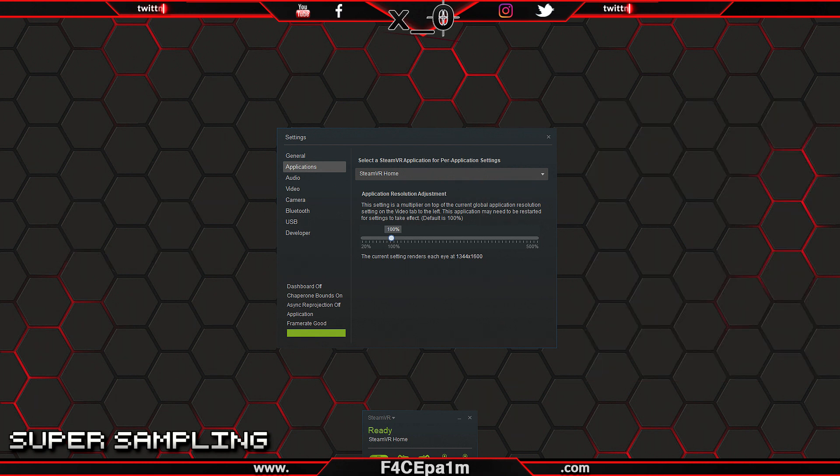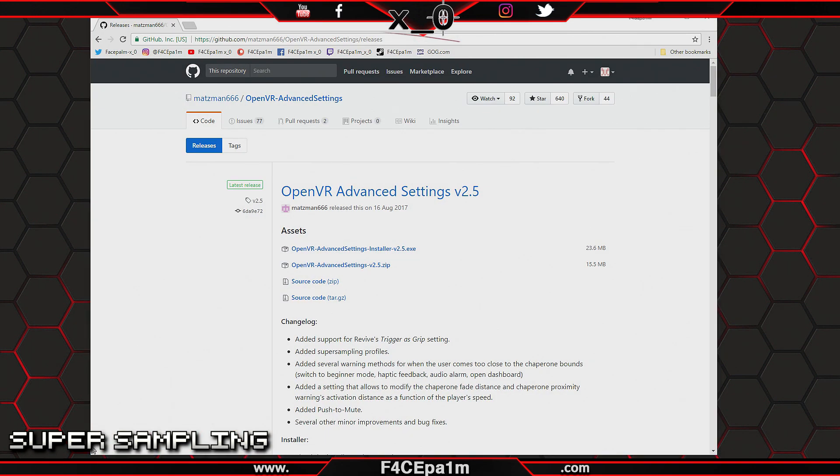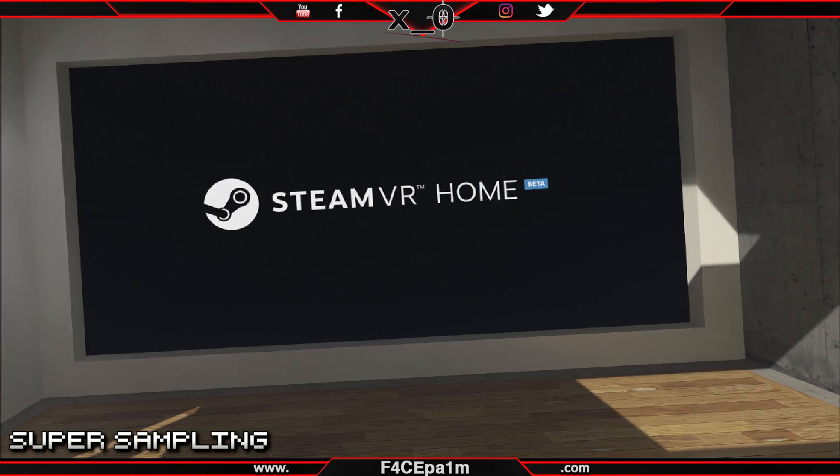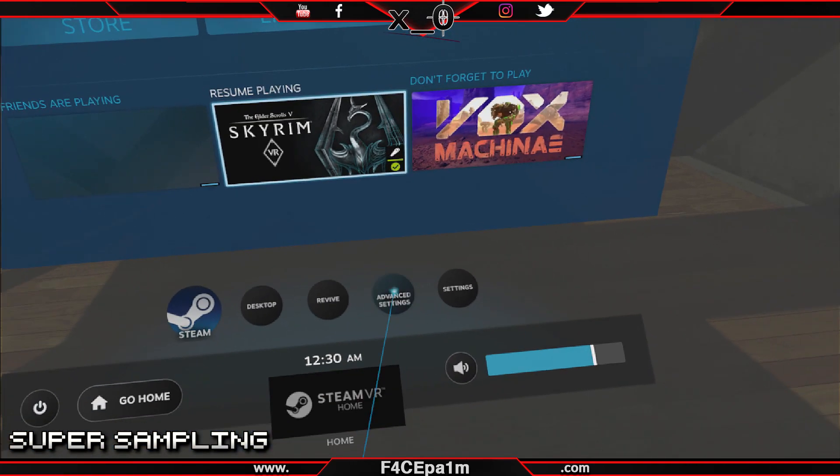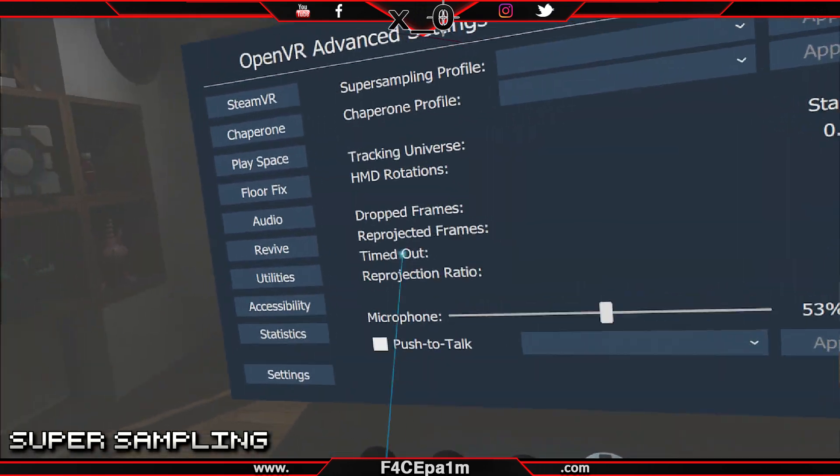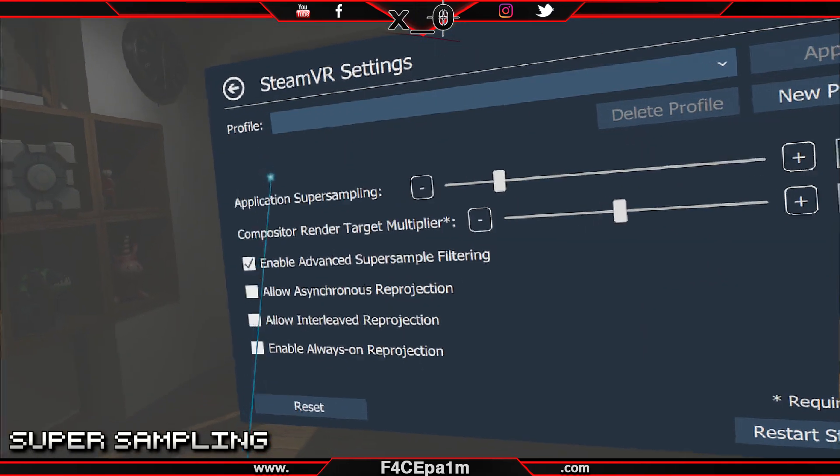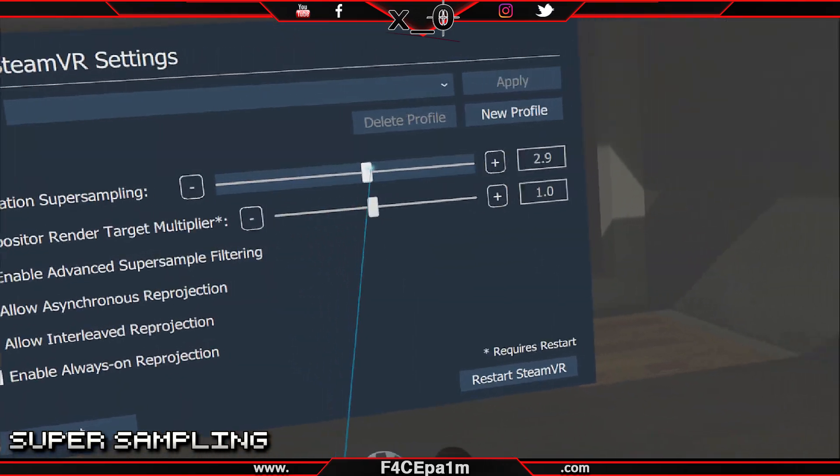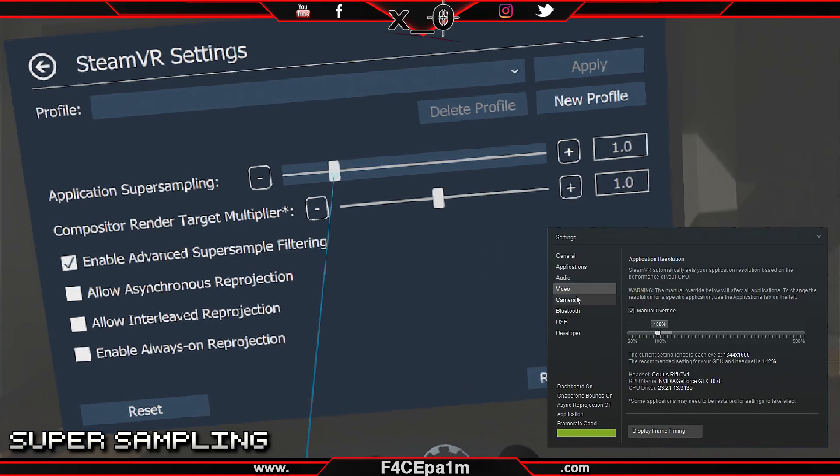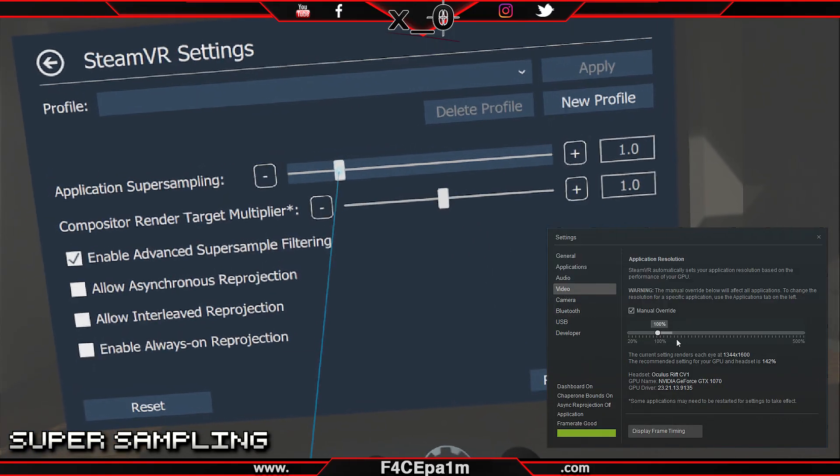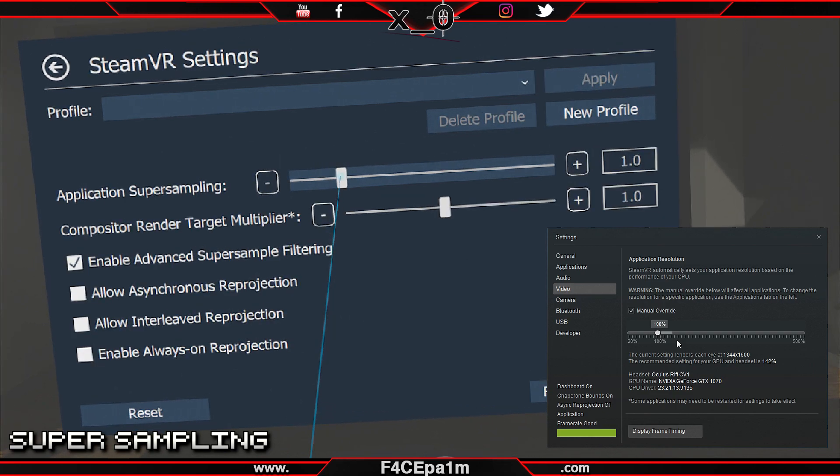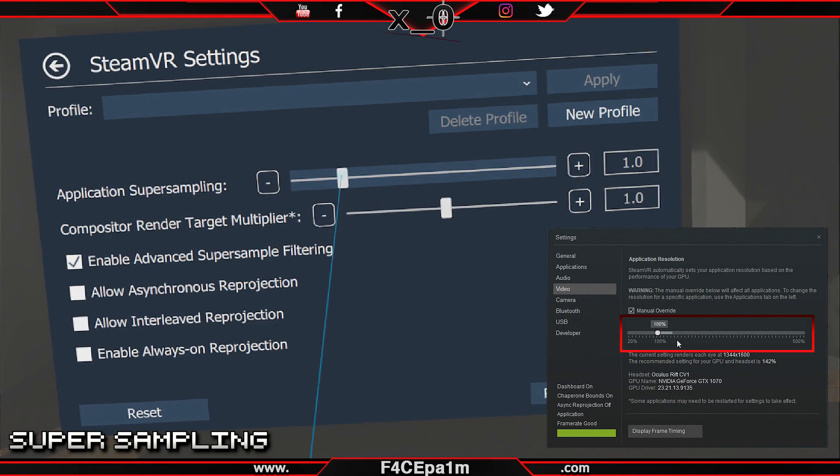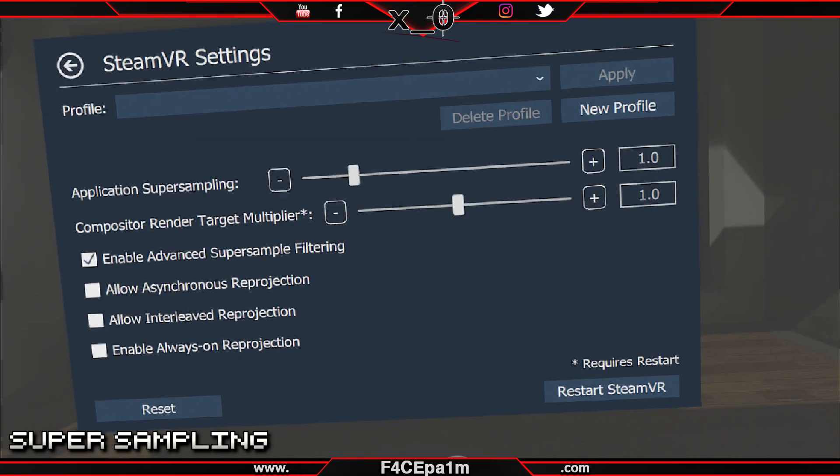Now let's look at super sampling in the advanced settings app instead. To do that, check the link in the description of this video to download and install that app. Start up SteamVR, put on your headset, hit the button to bring up the dashboard, and choose advanced settings from here. Then, on the SteamVR tab, you can adjust the application super sampling here. This will affect every SteamVR app or game as it is tied to the global setting on the video tab in the SteamVR settings. And even though that slider may not change there, it is still working, so you'll have to remember what you have set in advanced settings.